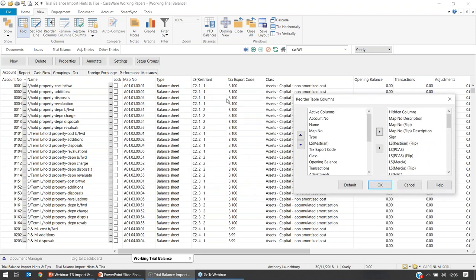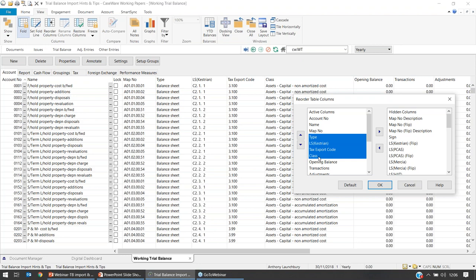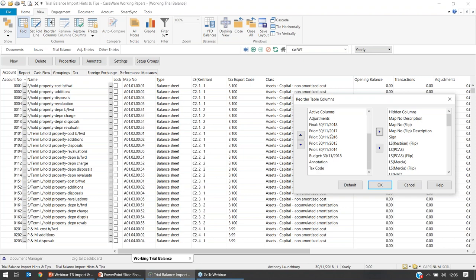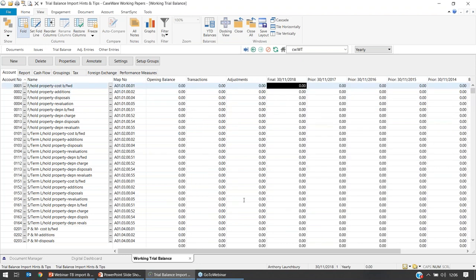Type and sign indicate whether it's a balance sheet or income statement item; schedule reference and class are other columns. If you hold down Shift and click to multi-select — the same functionality as Word or Excel — you can highlight multiple columns and use the arrow to move them across to the right side. Now I'm left with just account number, name, map number, opening balance, transactions, adjustments, and the final reporting balances for current and prior years. If you make a mistake, the Default button reverts back. I'll confirm by selecting OK.